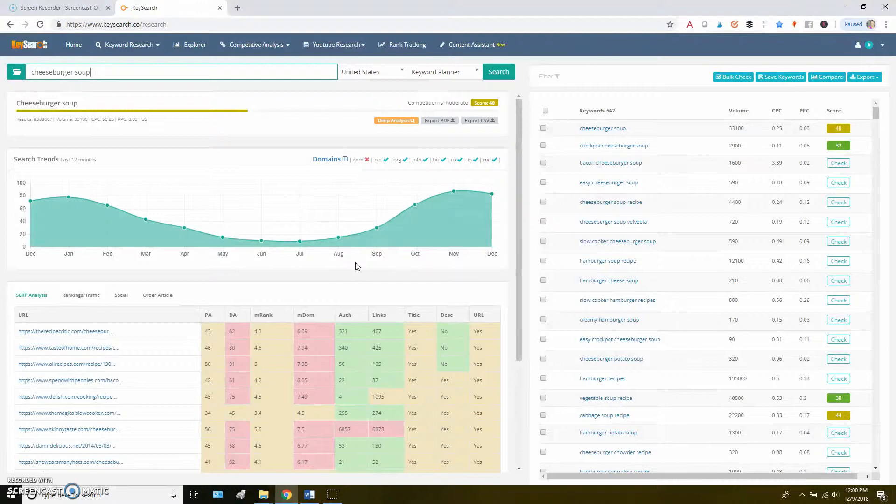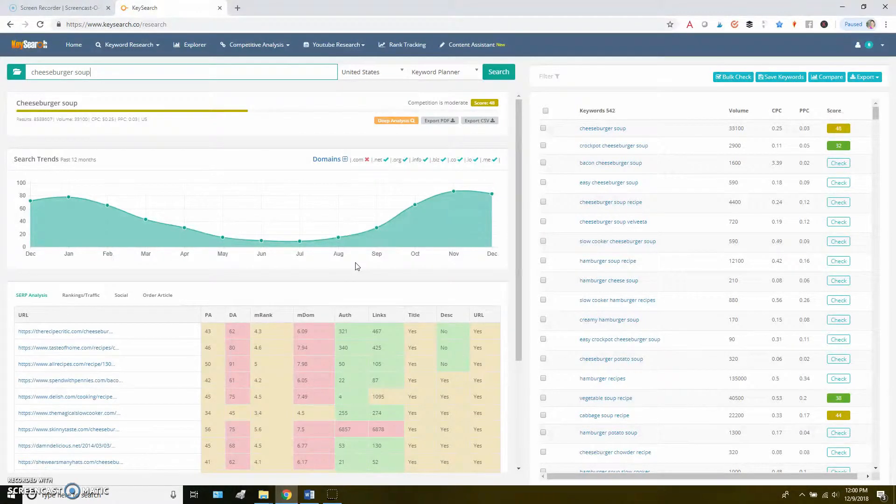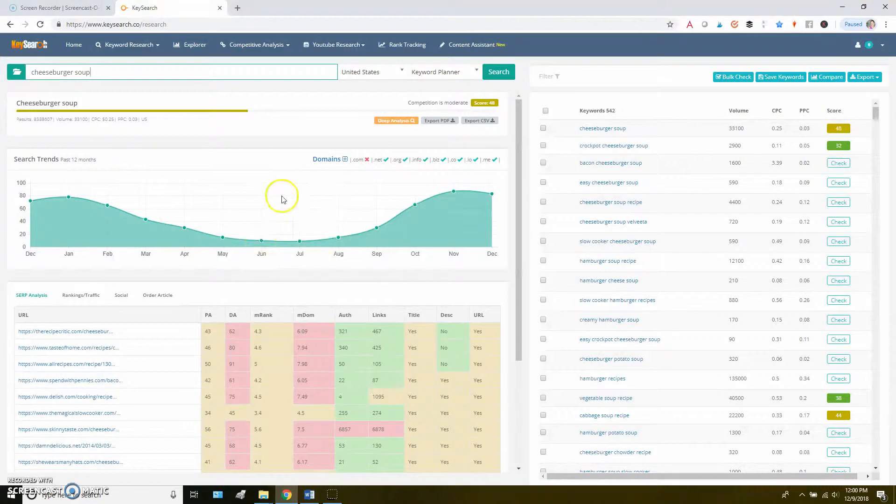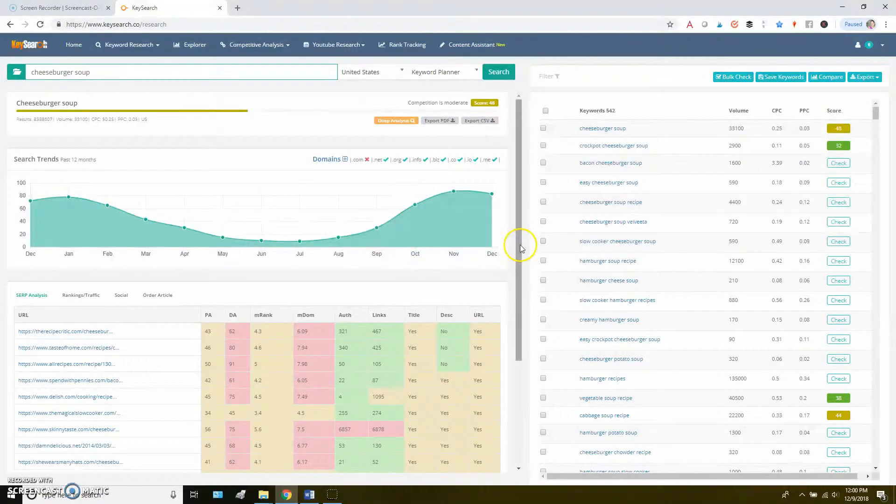On the flip side, if we looked for something like a watermelon recipe, it would likely show the opposite distribution where we'd see more in the summer, less in the winter.